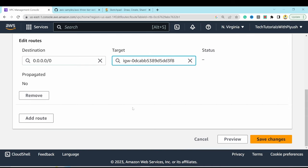Wait for the two web servers to spin up, then copy the external load balancer DNS URL. Paste it in the browser — the website loads successfully. The full 3-tier architecture is now operational.